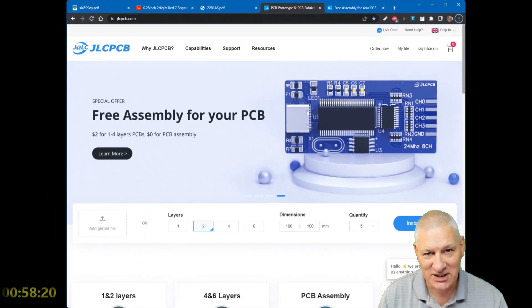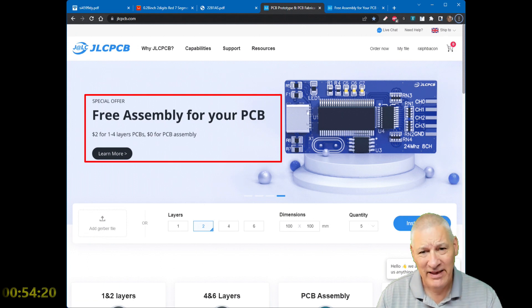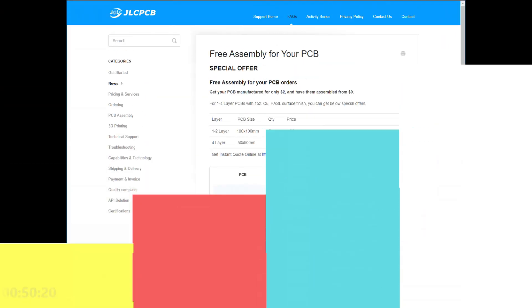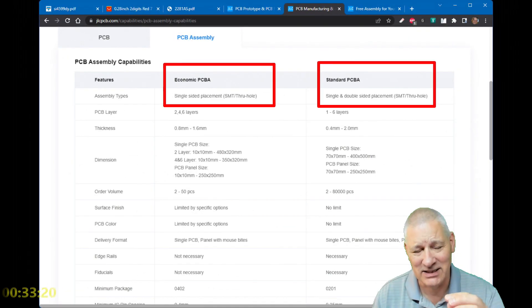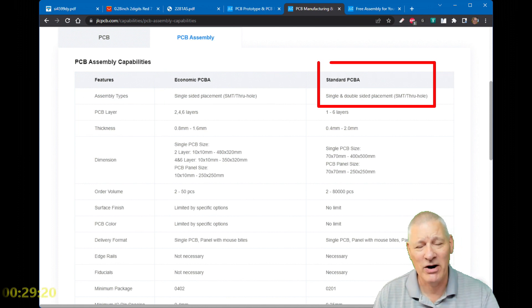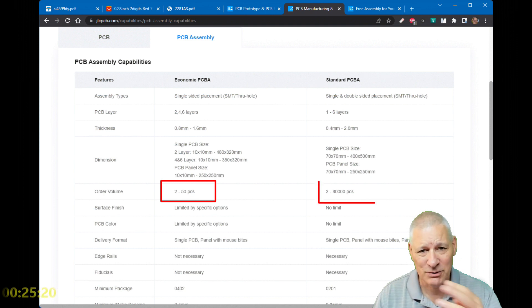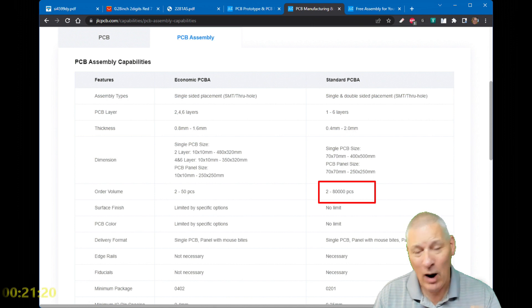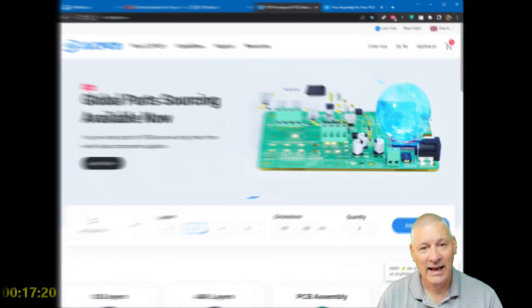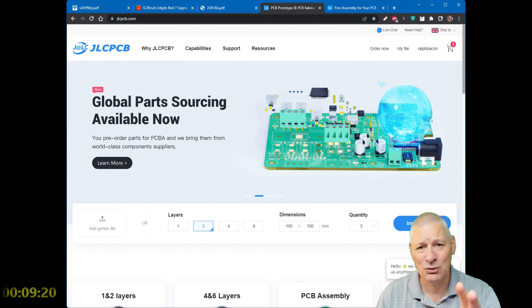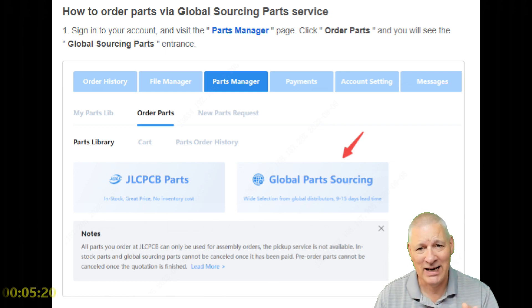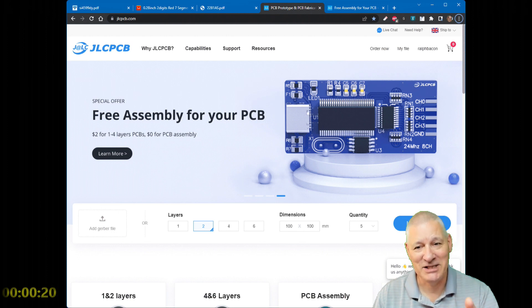I want to give a big shout out to JLCPCB, who not only give you five pieces for $2, they now give you free assembly too. When you place an order, you get a coupon and you can apply that coupon to the assembly fee. There are two levels of assembly: economic assembly and standard assembly. Single-sided hobbyist type assembly is the cheapest, and if you want a small production run or prototyping run, you can do both sides — through-hole and SMD. They can also globally source your parts from a bill of materials. You definitely want to try JLCPCB right now.